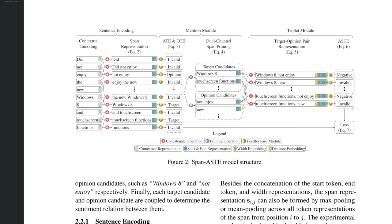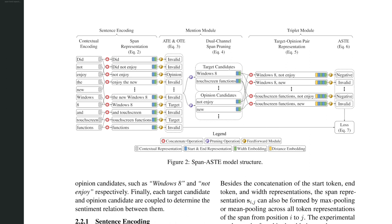And the enumeration of span is pretty computational intensive because the number of possible spans grows exponentially as the sentence gets longer. To control the computational complexity, next they did some pruning. Here is a task called aspect term extraction and opinion term extraction. Each span is then classified as either invalid, an opinion, or a target, also called an aspect. And a pruning operation here removes everything that's invalid and only keeps candidate aspects or targets as well as candidate opinions.